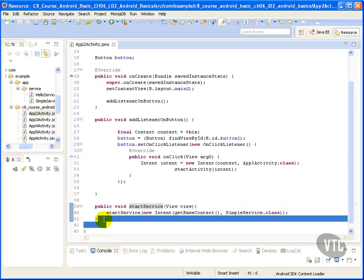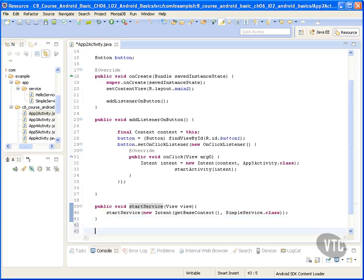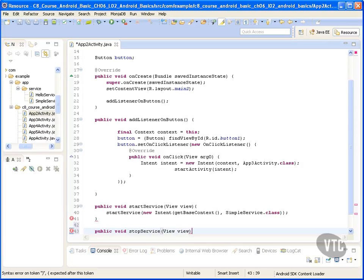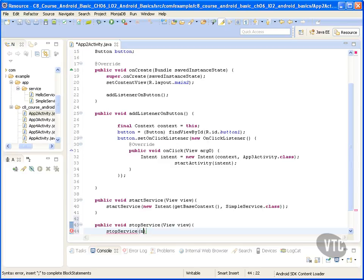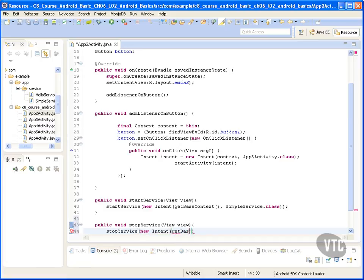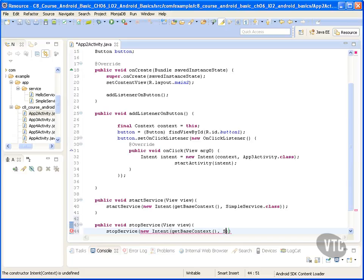Now let's implement our stop service and that also takes as parameter a view and we do the same thing where we create a new intent, get the base context, and pass in our simple service class.